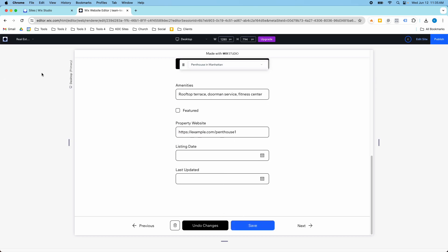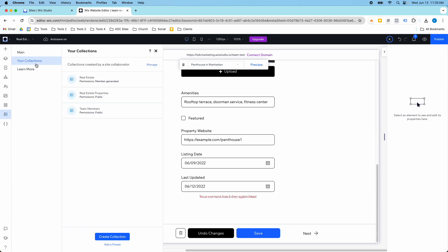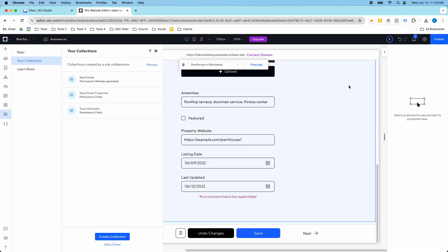Now let's go in and check my collection here and see if that updated. Here we have the penthouse in Manhattan and it updated from three million to five million dollars. So you can go in and update these.